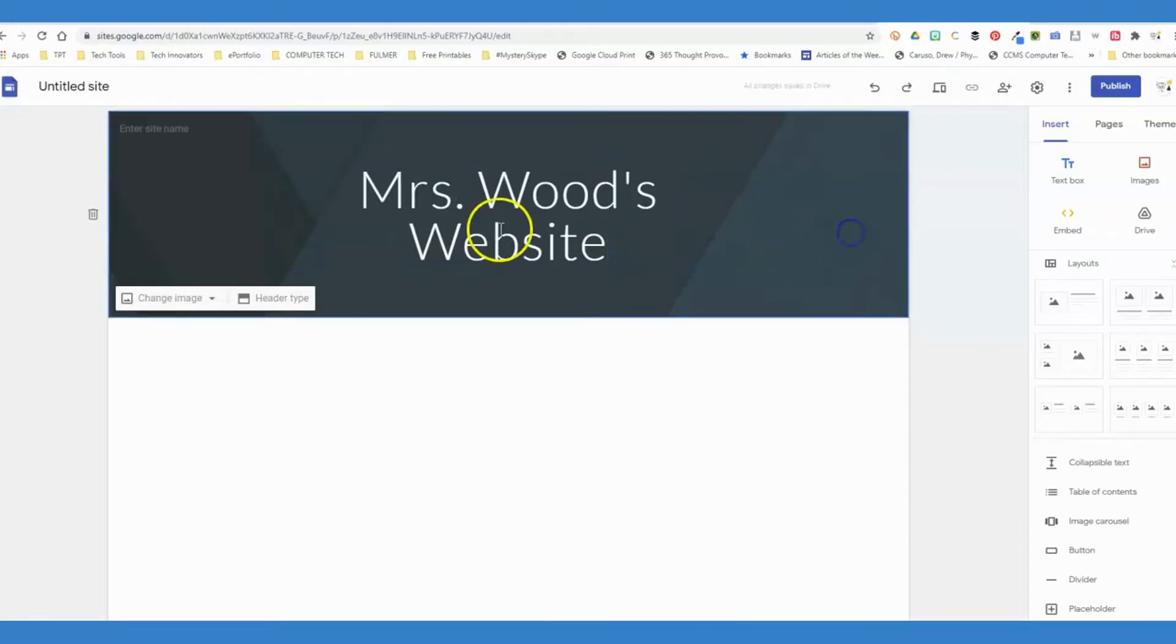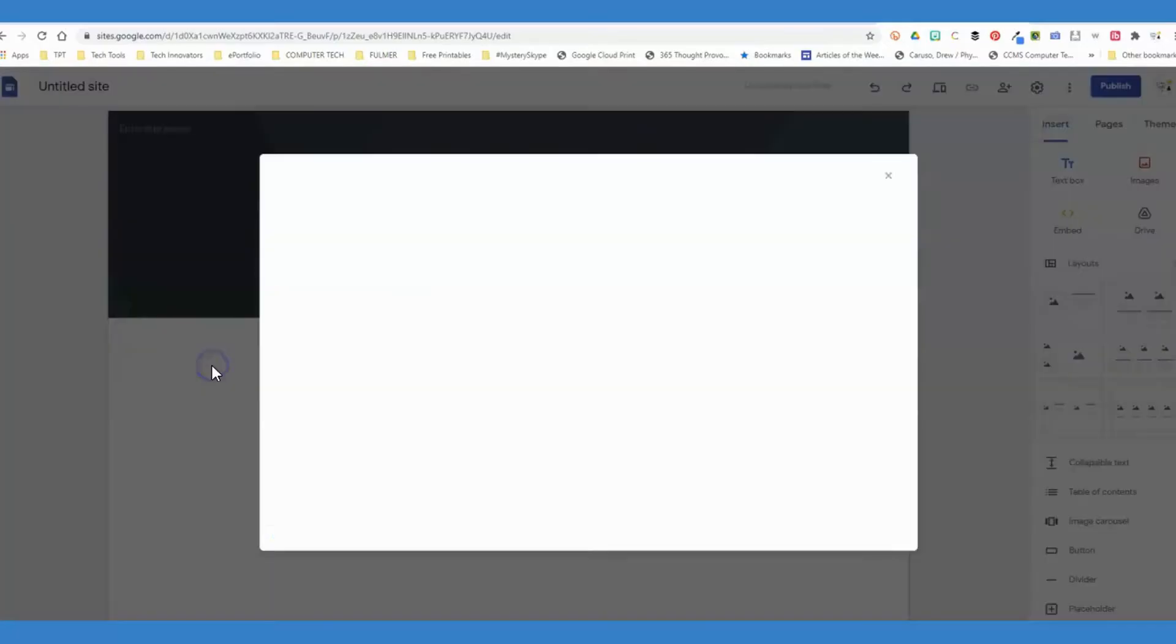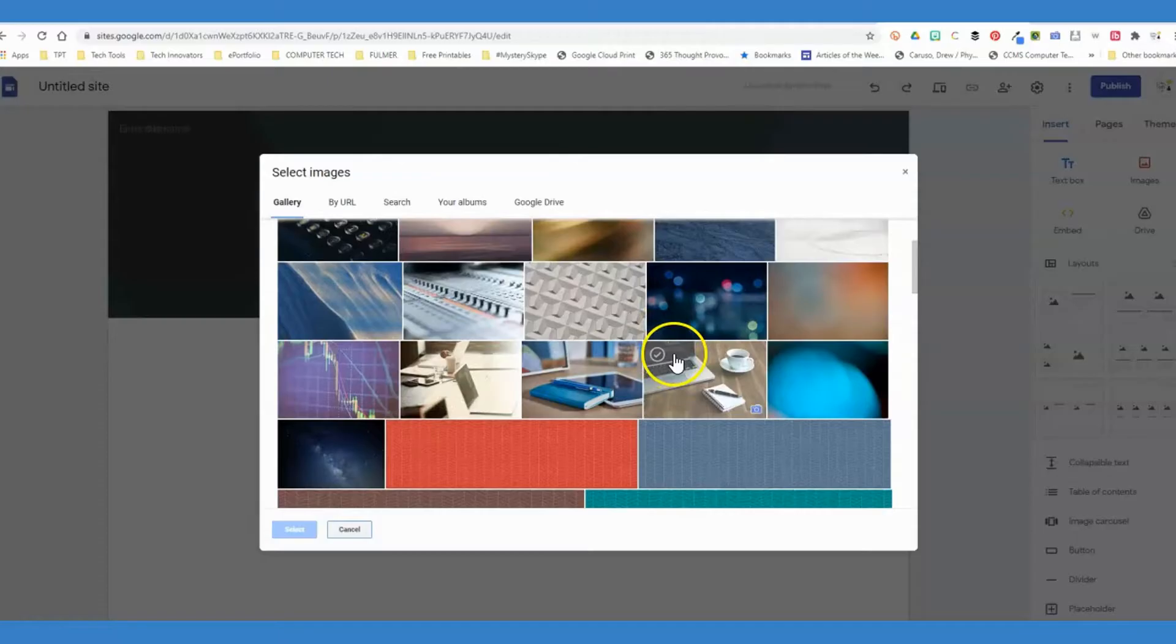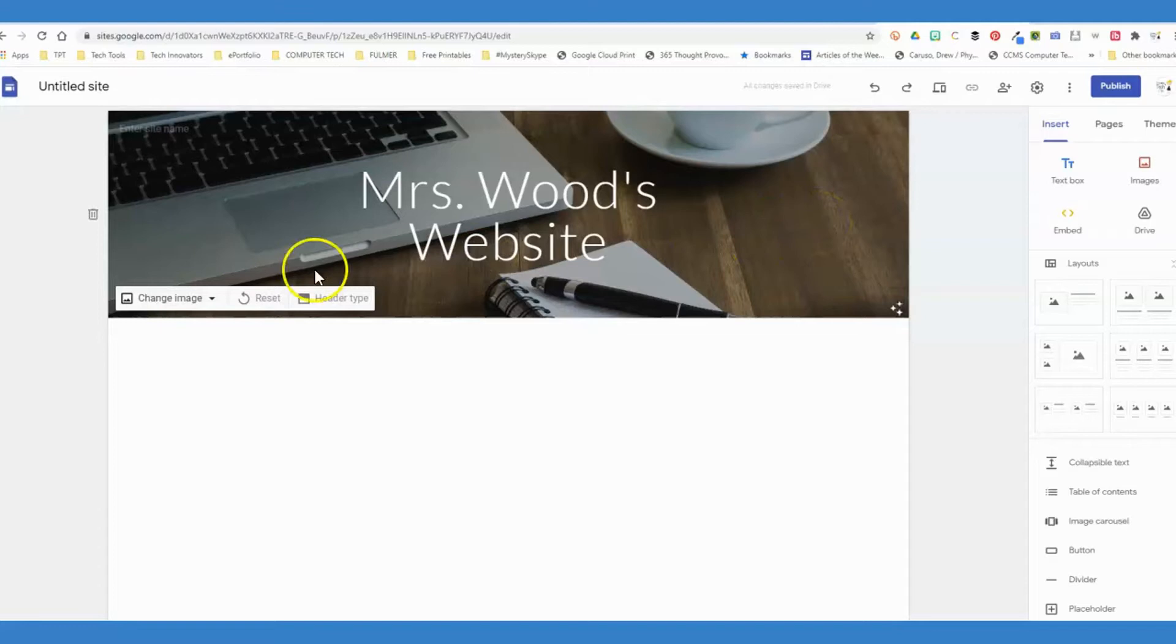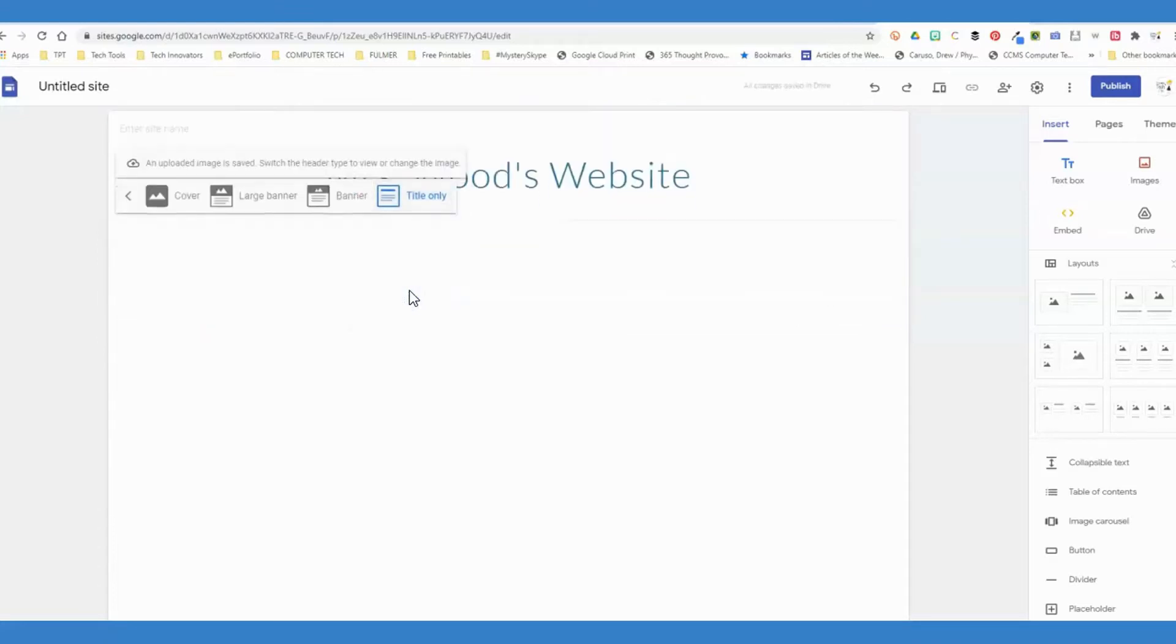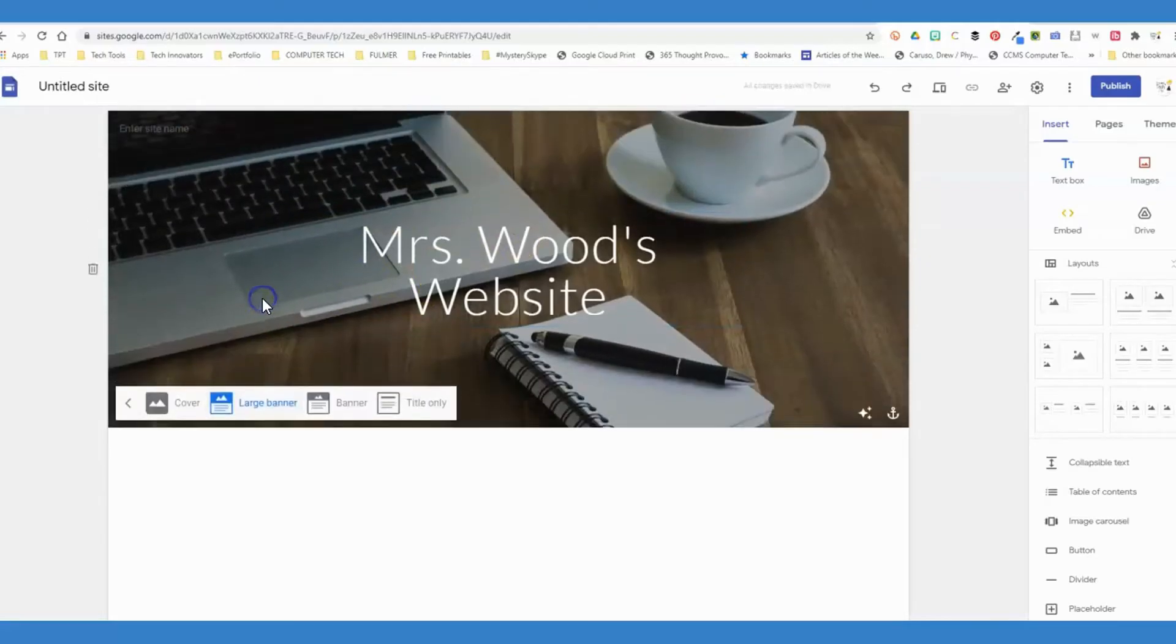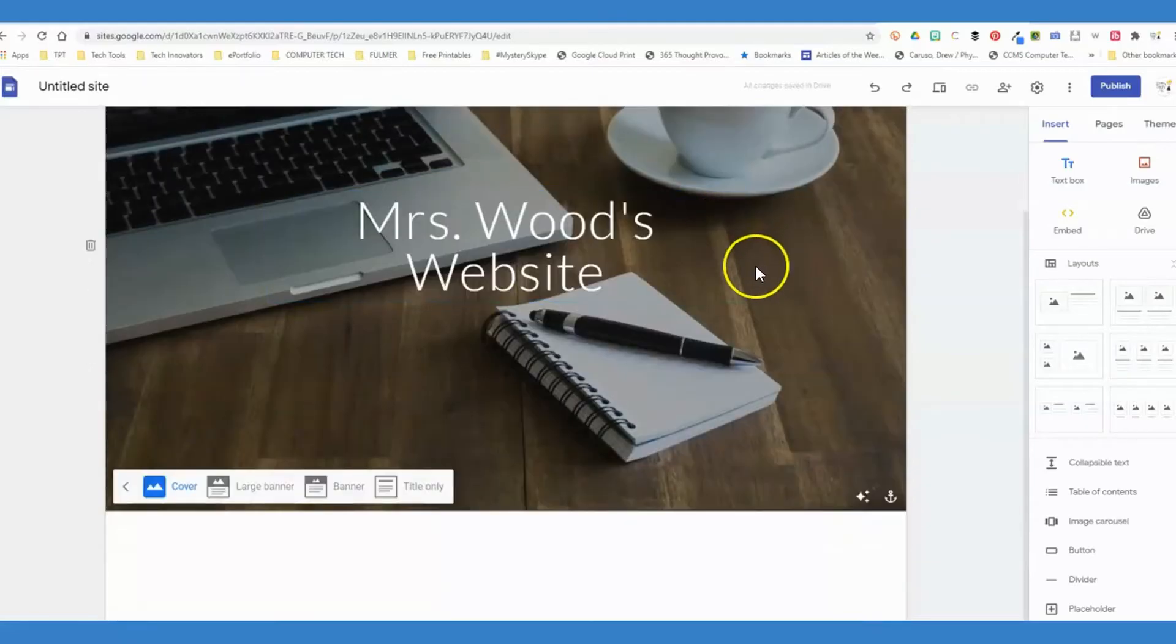Here you can see I just typed a name into a header. I can change an image here by selecting from something already in Google or picking one from my computer. You can set a background image, change the header type to just have a title, the banner with the image, a larger banner, or a whole cover.